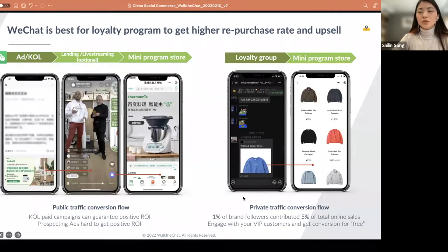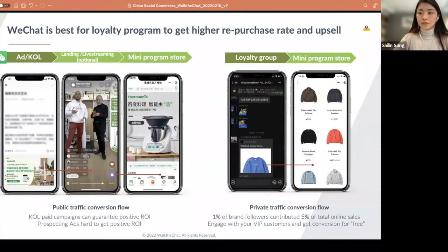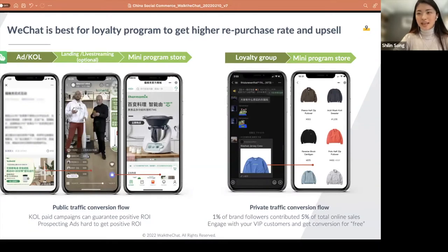For example, we worked with This is Never That, a Korean streetwear brand. We helped them build two loyalty groups, and with only 1% of the brand's followers, they contributed more than 5% of total online sales — meaning these loyal customers are five times more valuable than normal ones. So we keep them engaged with special events, activities, and exclusive discounts to keep them happy and close.